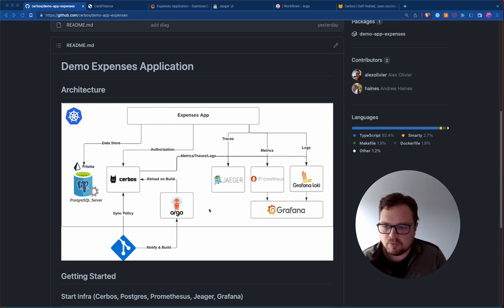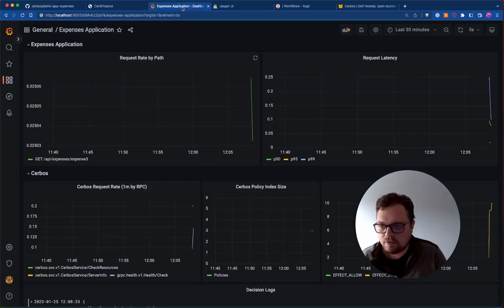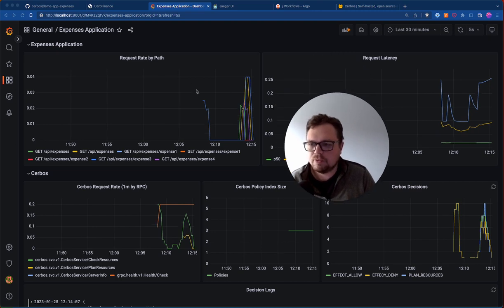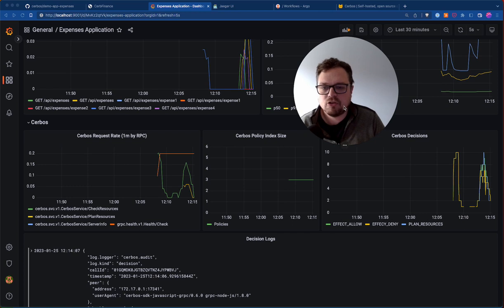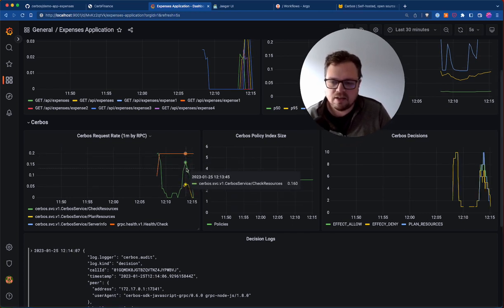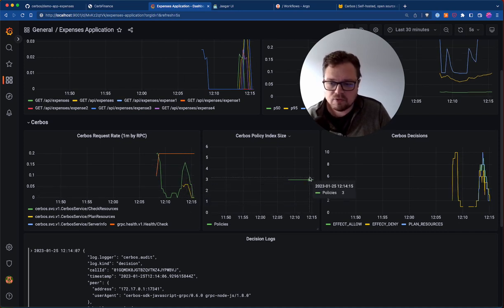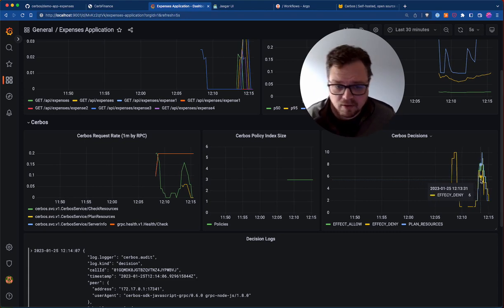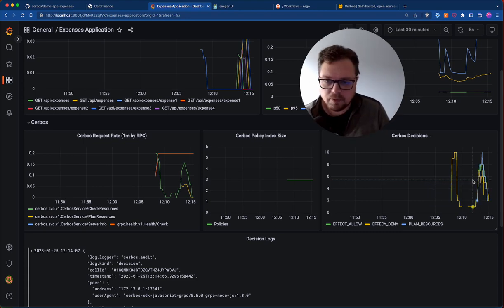Logs are captured from our different containers and exposed through a Grafana interface. In Grafana, we've got various interesting metrics: typical request rate by path, request latency. We also have metrics coming from our CERBOS instance — we can see the different checks being done, like check resource and plan resource. We can see the number of policies currently in our cluster, and we can see our decisions: how many allows, how many denies, and how many resource plans have been run.